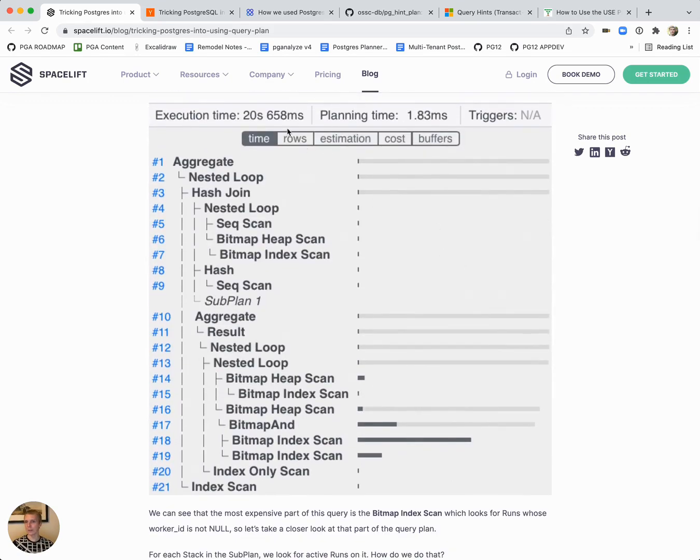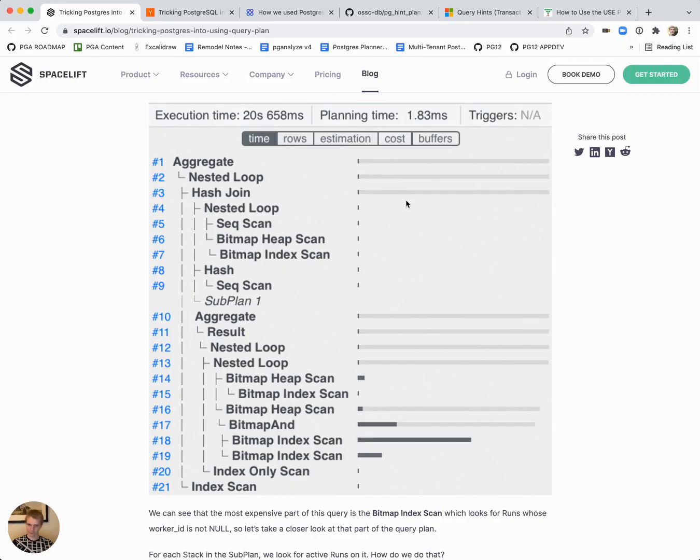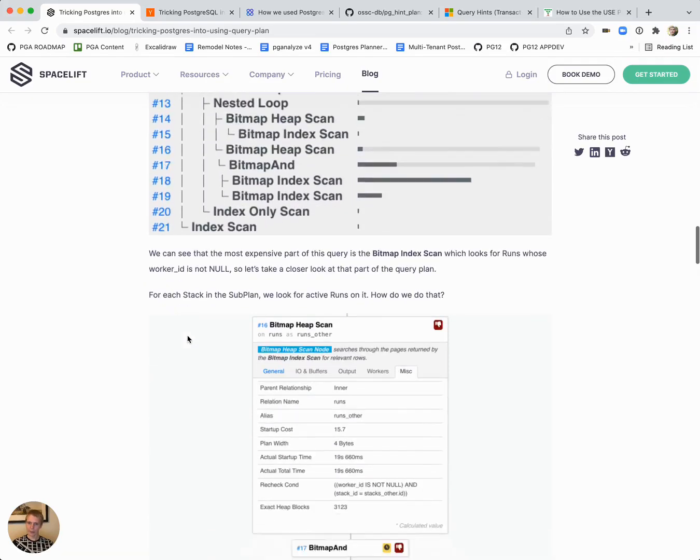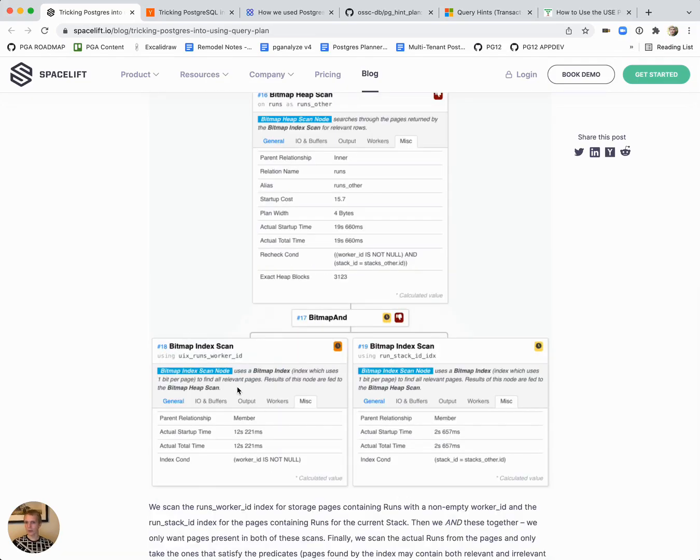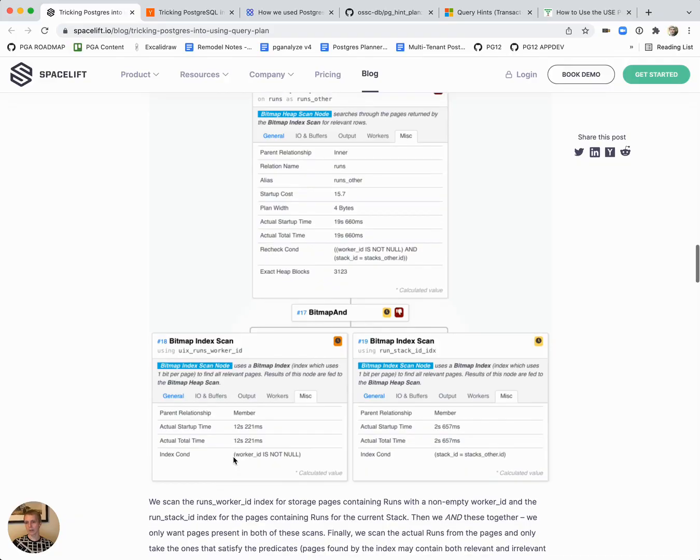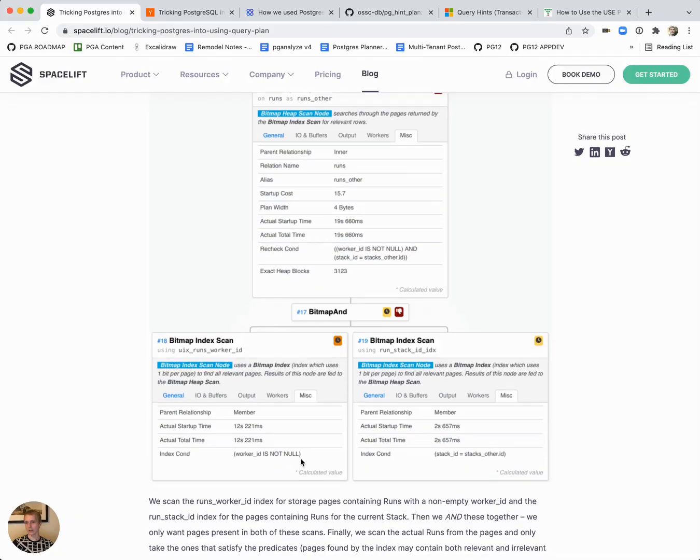They see that this is a bad plan, this takes 20 seconds, that's not good enough for them. Then they're trying to understand what's slow here. As we can see further down, it comes down to a slow index scan. You can see here it's a pretty generic condition. This worker ID is not null index condition is taking a lot of time to scan the index for and looks for a lot of rows.